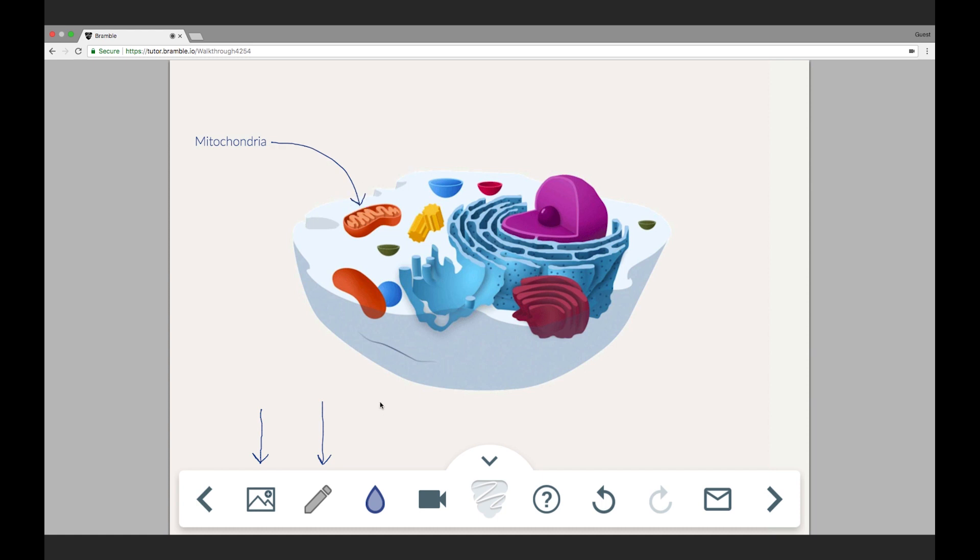Next to the pen icon, we've got the color droplet. That works in much the same way. I can click to cycle through the different colors.